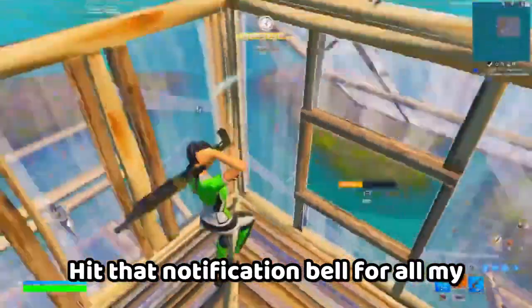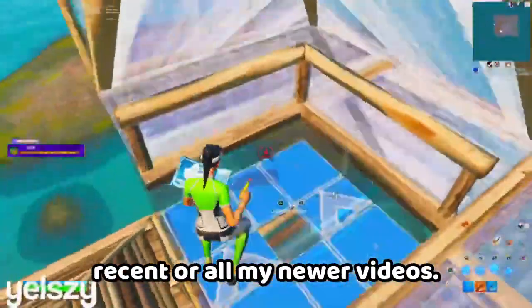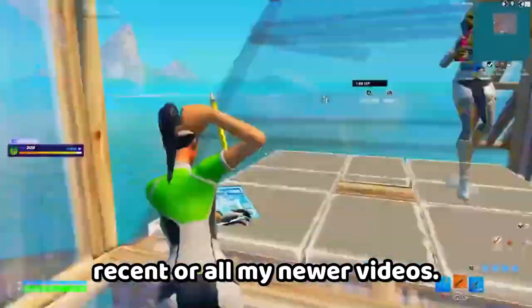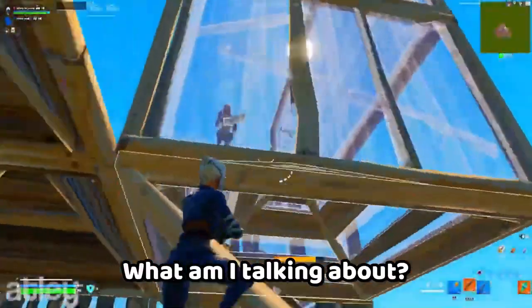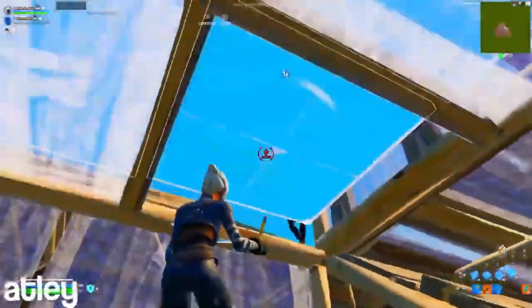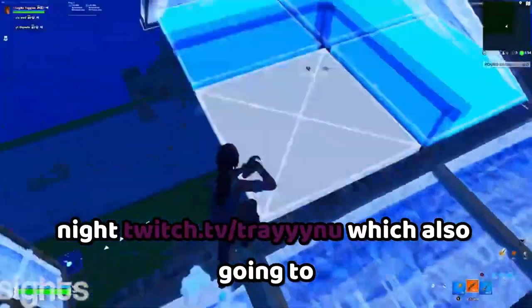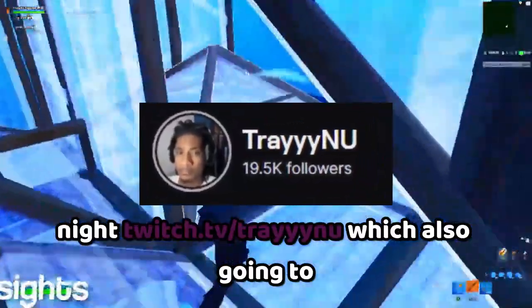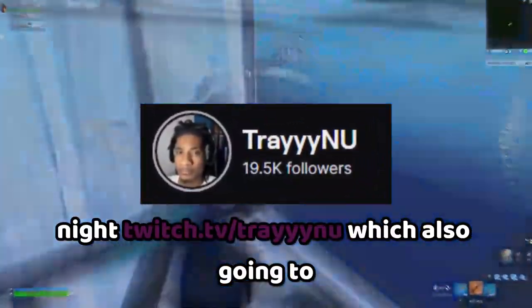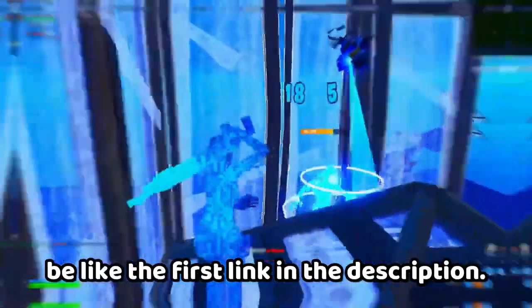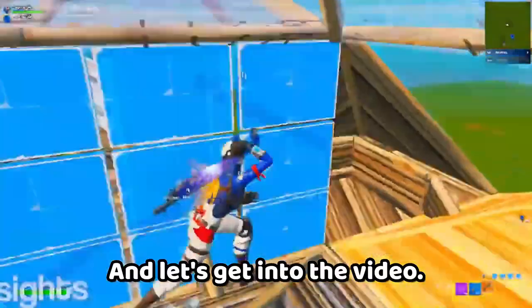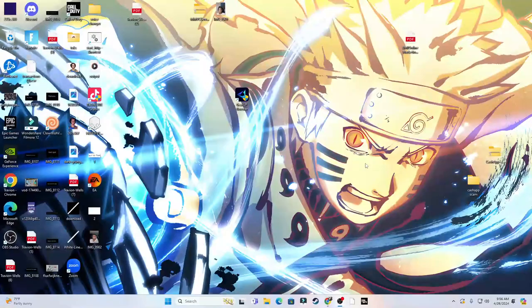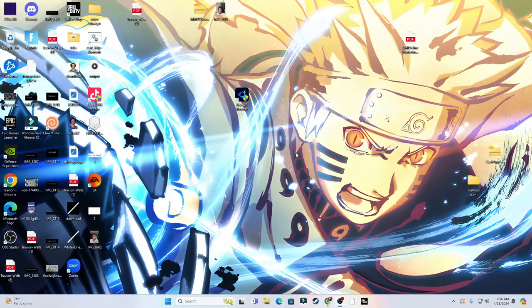So if you all can please do me a favor and hit that subscribe button, hit that notification bell for all my newer videos. I'm also live on Twitch every single night, twitch.tv/trainyu, which is also going to be the first link in the description. Let's get into the video.